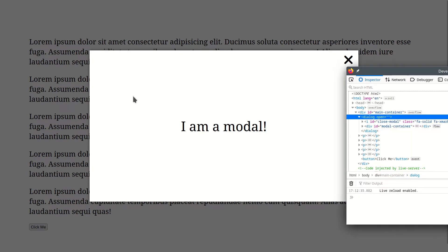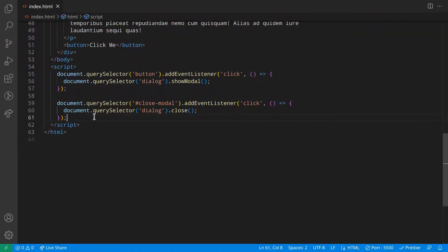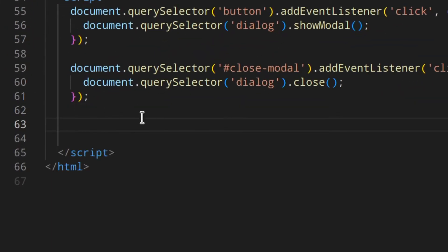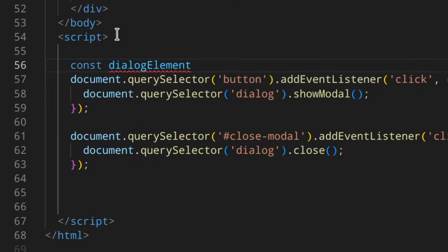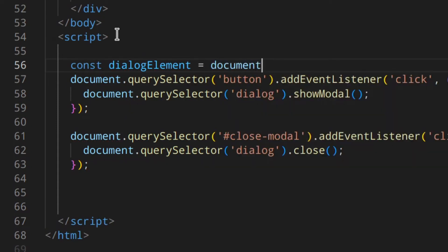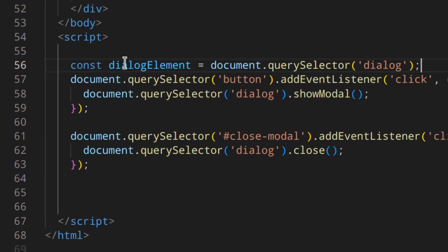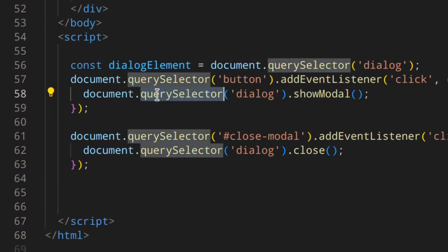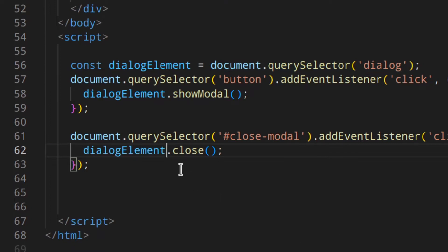Let's go back here. Since we are going to use the dialog element more than once, we can add up here and do something like: const dialogueElement = document.querySelector('dialog'). That way I don't have to write document.querySelector every time. We can update the references to use that variable.